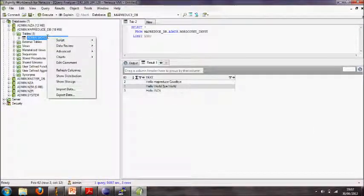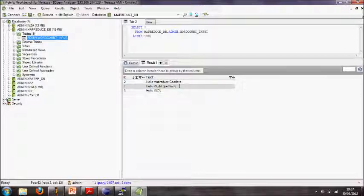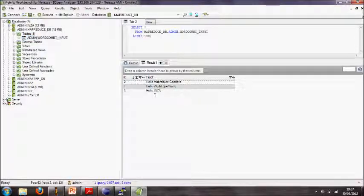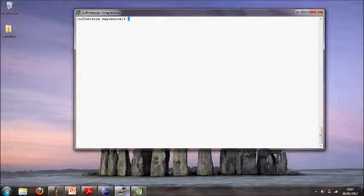It's a table called word count input and it contains a bunch of sentences of varying number of words, so you can imagine how difficult it would be to implement a word count using SQL.